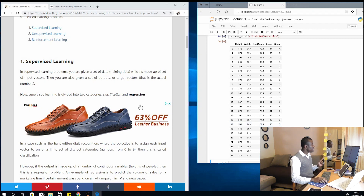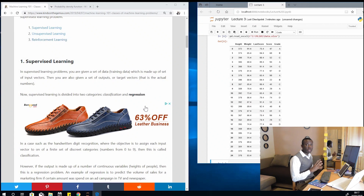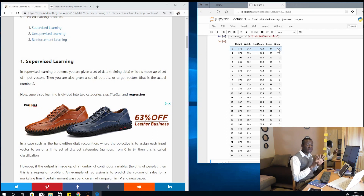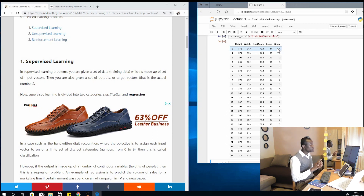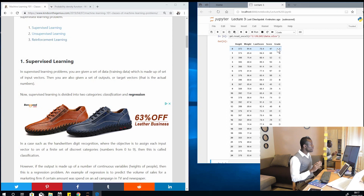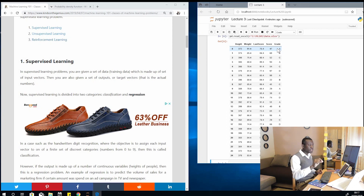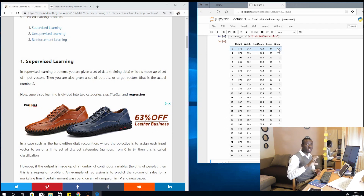Under supervised learning we have classification and we have regression. In classification, we are trying to estimate outputs which are categorical values — in this case, the grade made up of only four possible outputs. Classification also applies in handwriting recognition, where you are estimating only ten outputs: one, two, three, four, five, six, seven, eight, nine, zero. You are trying to make a prediction of a future value based on given inputs, using only categorical output values — you can only choose from categories.